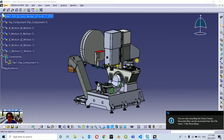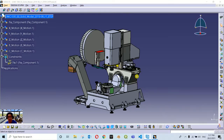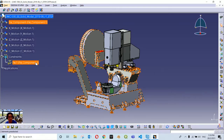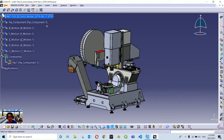Continuing from where we left off, we have grouped all of the machine components into their respective containers as shown in the specification tree. We have six containers: fixed components, X motion, Y, Z, B, and C motion. We have also introduced a fixed constraint applied to the fixed component container. Now we are continuing to include more constraints to our assembly.